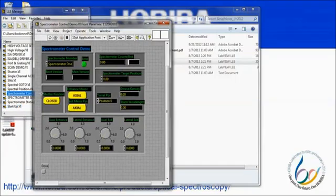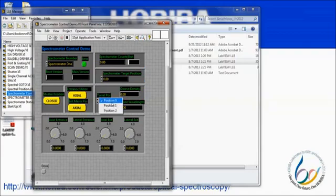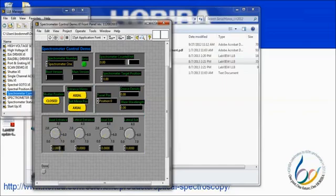Finally, the example code may be run. Here we see the same controls that were in the USB spectrometer demo. You may set the wavelength, turret position, mirror position, and slit widths using either the knob or by typing in the numerical boxes. Executing the VI will move all of the motors to their corresponding proper positions.